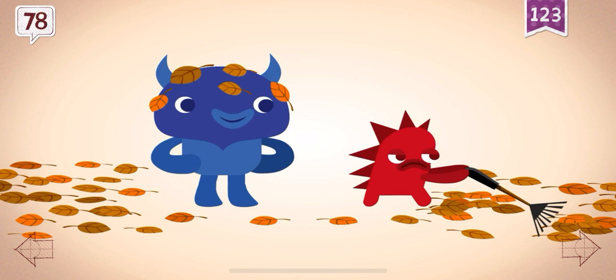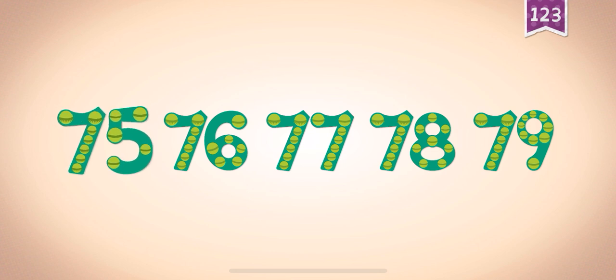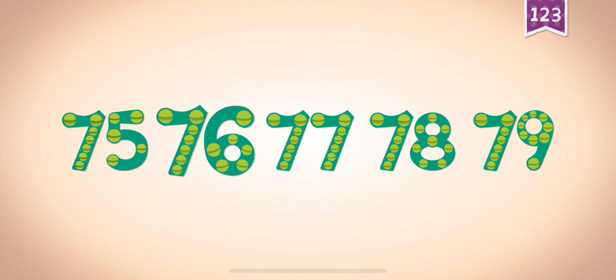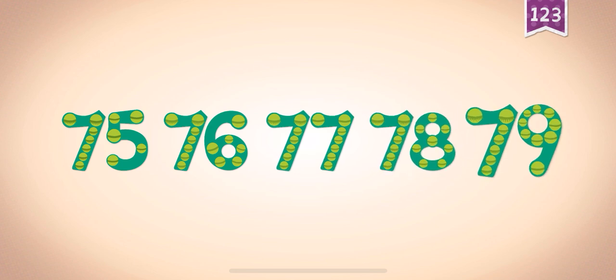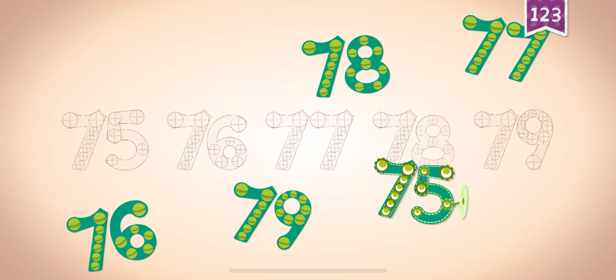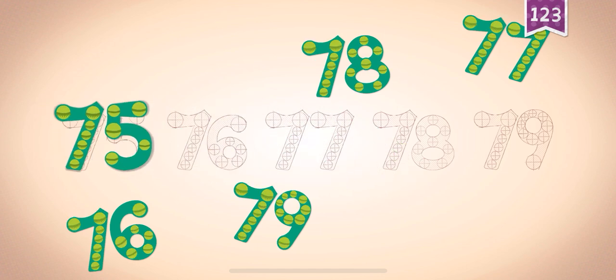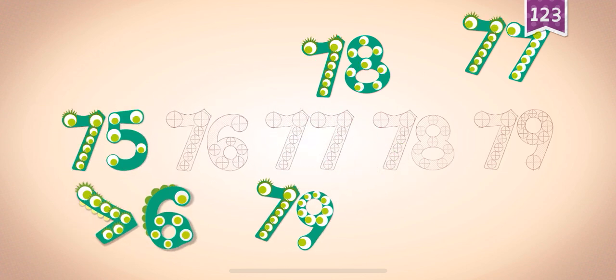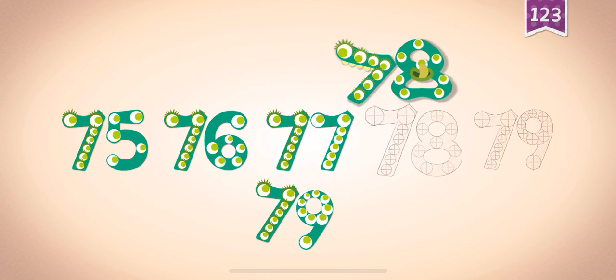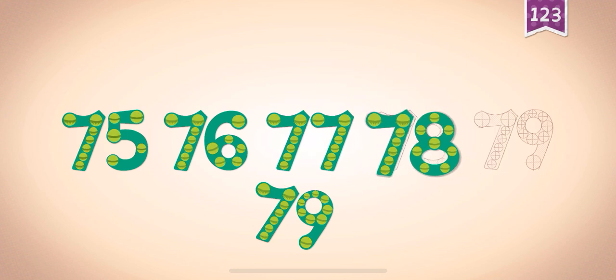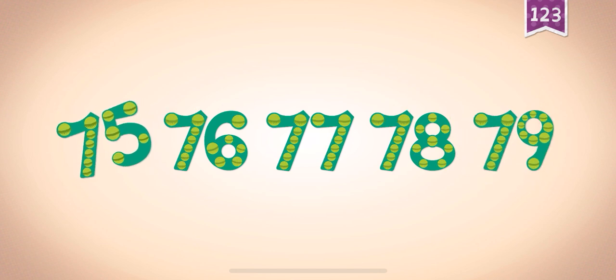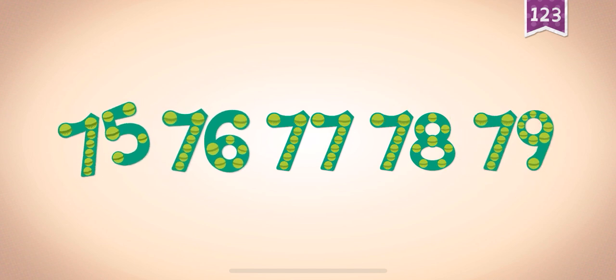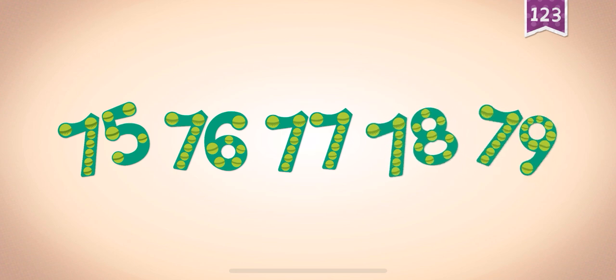It was Rocky's turn to rake the 78 leaves back into a pile. Count by ones starting at 75: 75, 76, 77, 78, 79. 75, 75, 75, 76, 76, 77, 77, 78, 78, 78, 79.